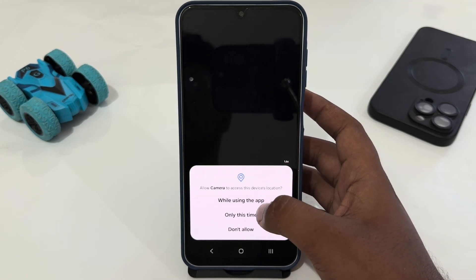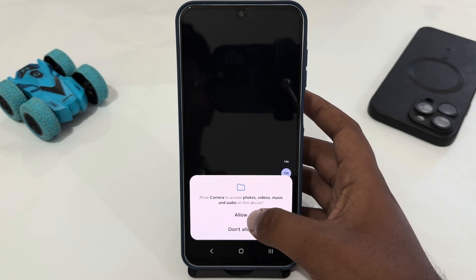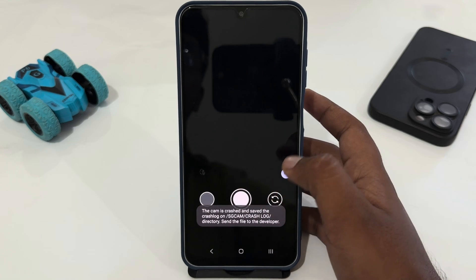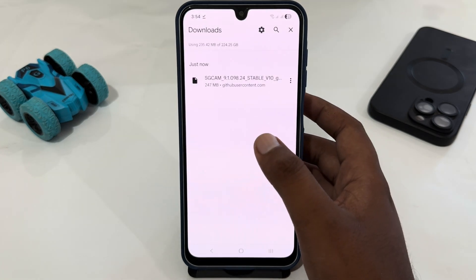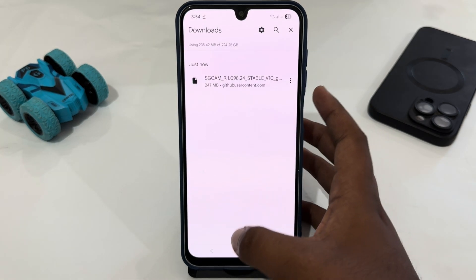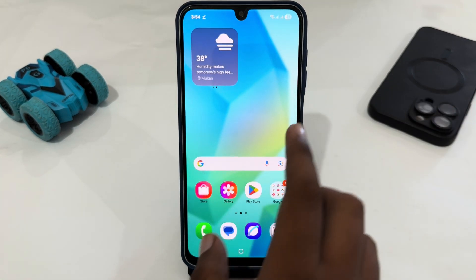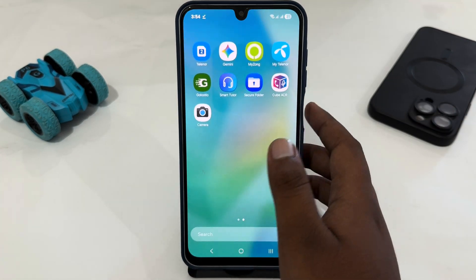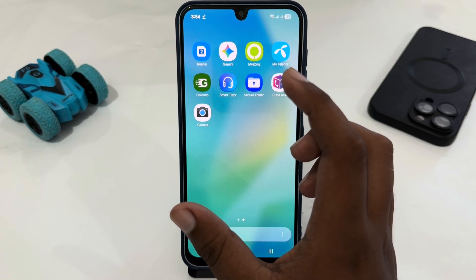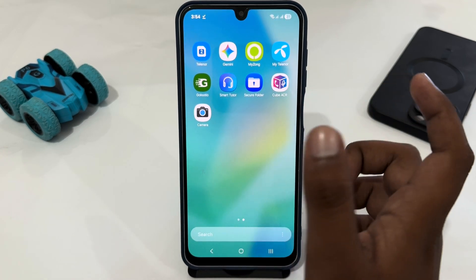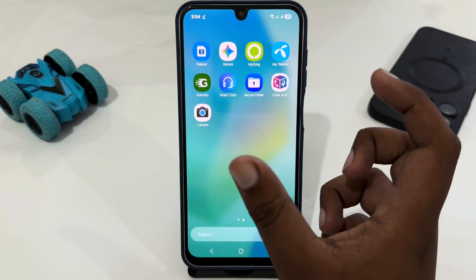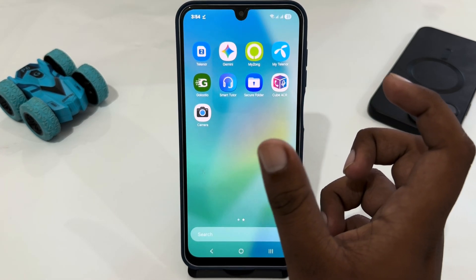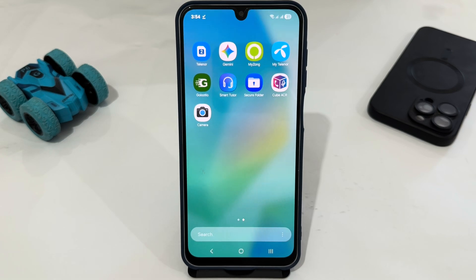Here, just select Allow, then Allow again, and select Allow All. Now you can easily use Google Camera on your phone. That's how you can easily download and install Google Camera on any Samsung phone. Thank you very much for watching — until next video, bye bye!